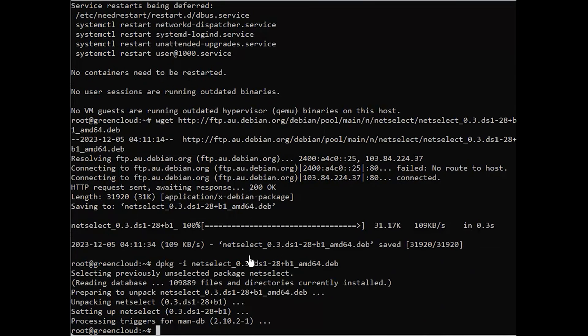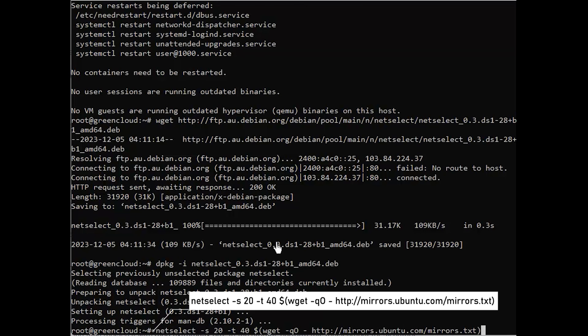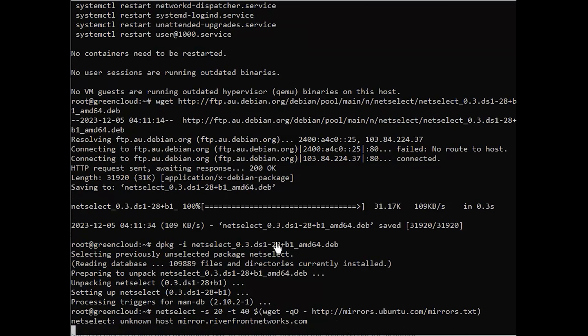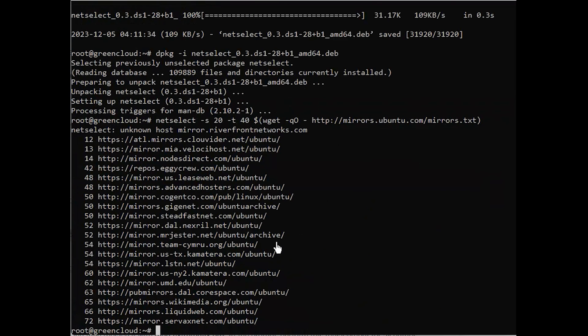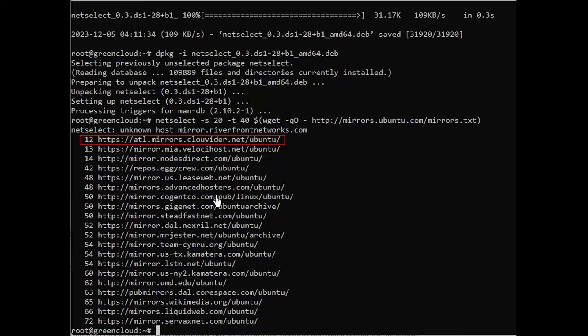The following command will call NetSelect to benchmark the top 20 source hosts from the source mirror list. For example, we will choose this source host from the source mirror list that is going to be the fastest mirror server for APT.